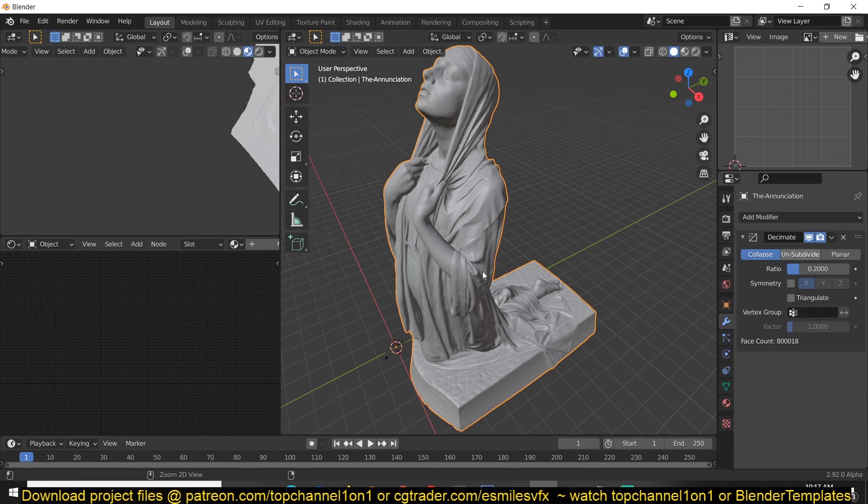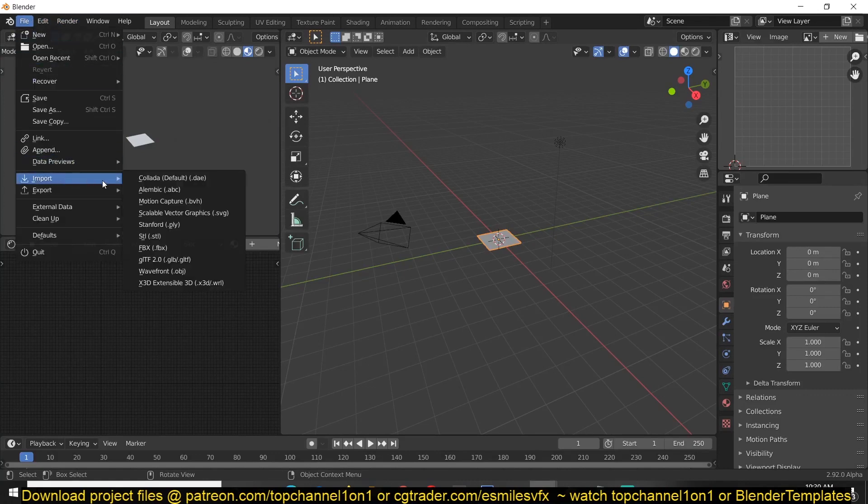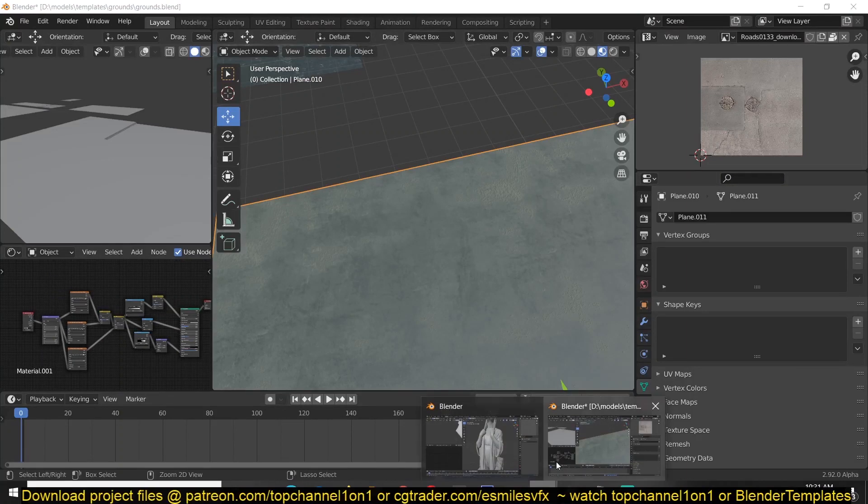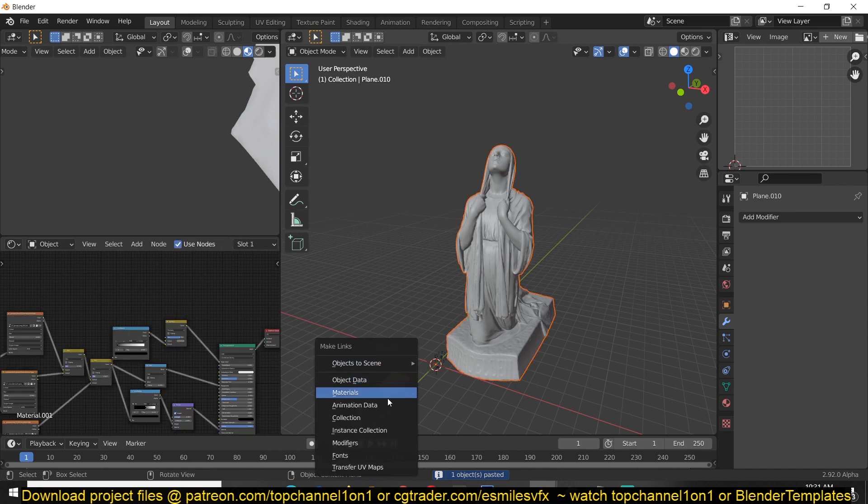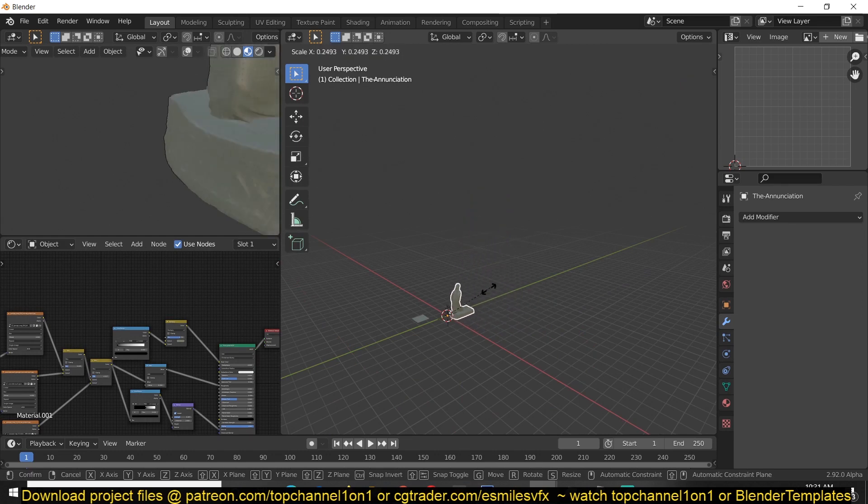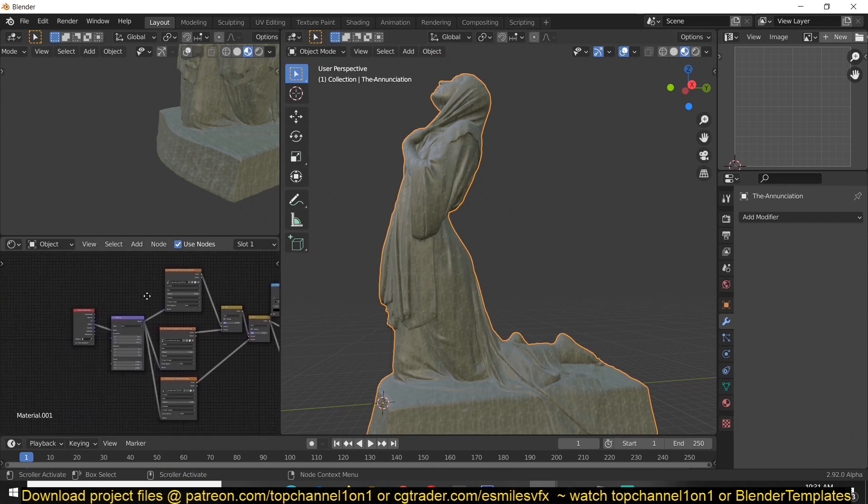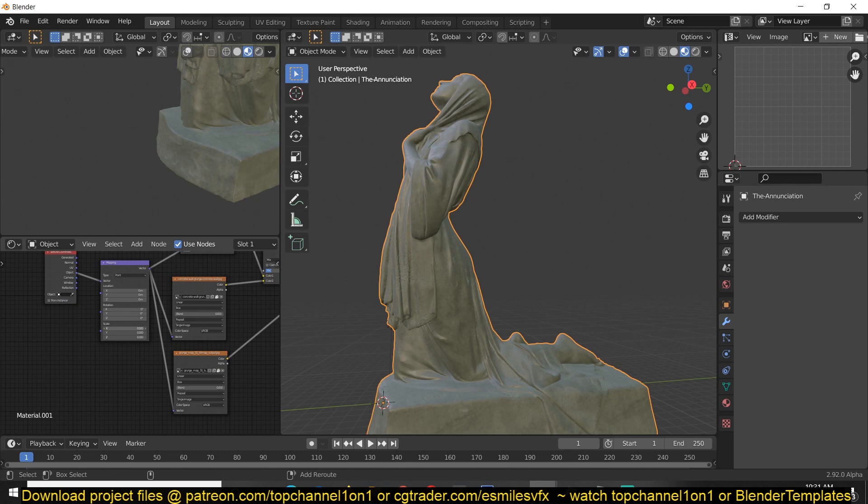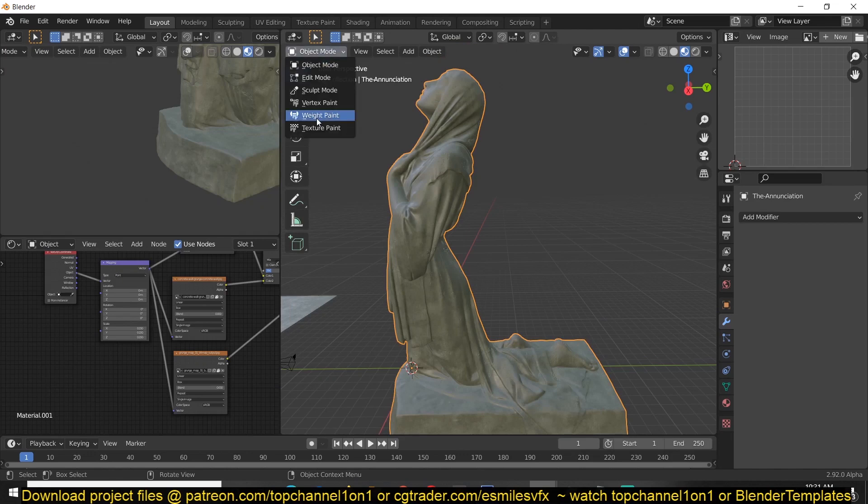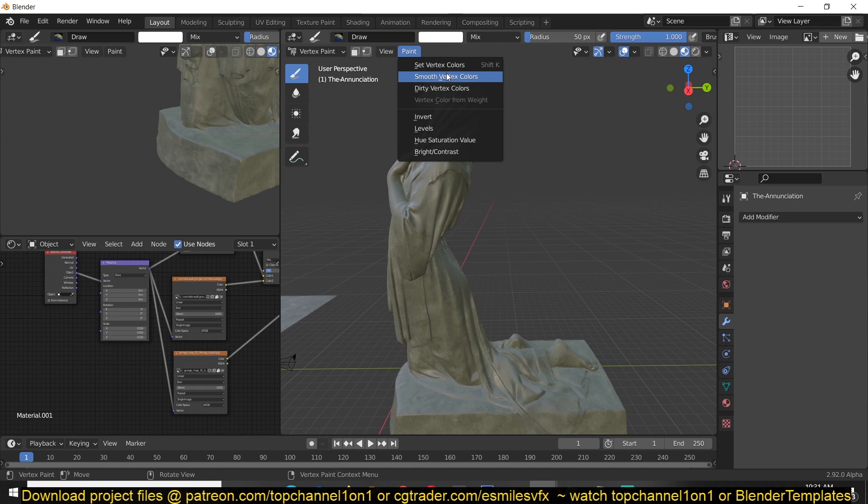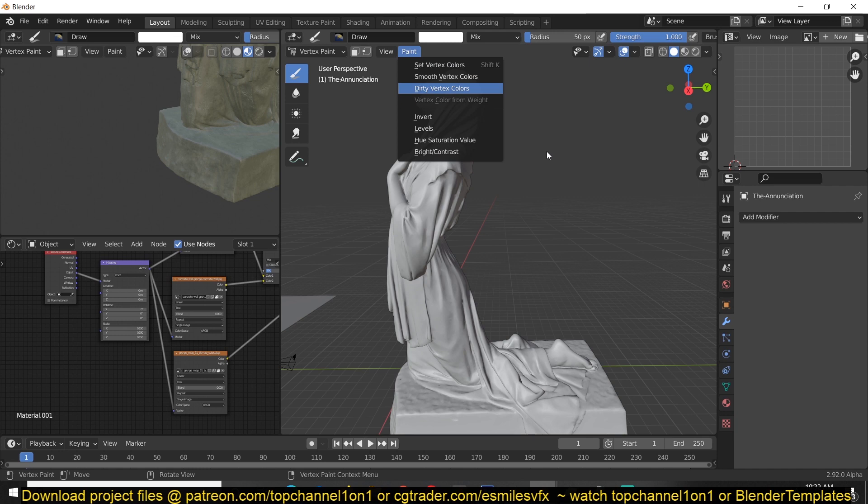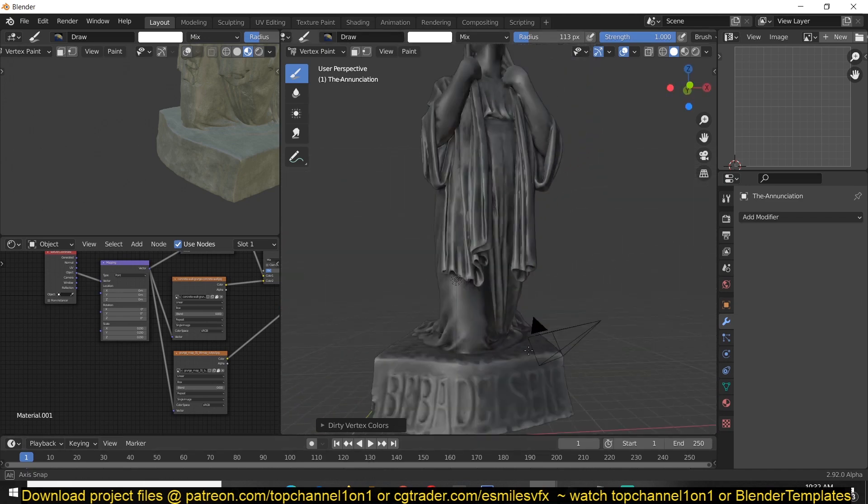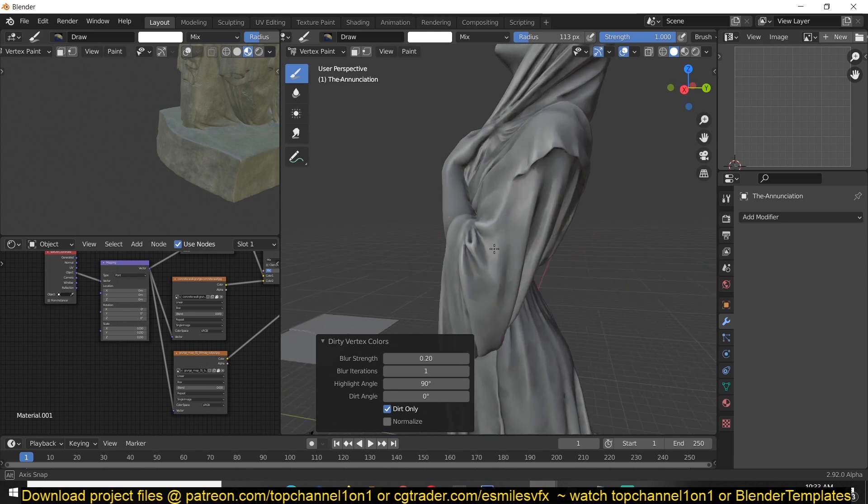I think we can use some of our texture resources. This is I think a bit large, so let's scale it down, apply the scale. Something like this. If we go to vertex paint, we can paint some dirty vertices. This will highlight some of the edges, which is something we want to do. We can play with the dark, we can play with some of the settings here. Okay, so you can see now we have some highlighted edges.